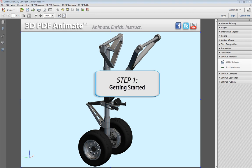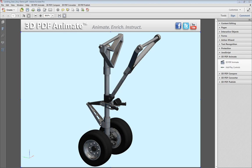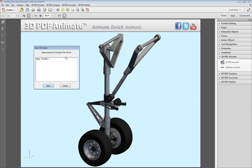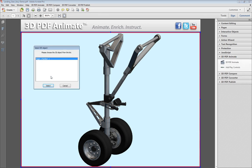First, access the 3D PDF Animate Editor, which can be found either on the top menu bar or under the Tools panel of Acrobat. Click on Start 3D PDF Animate.